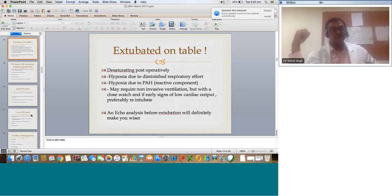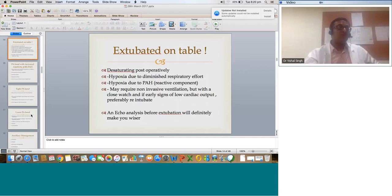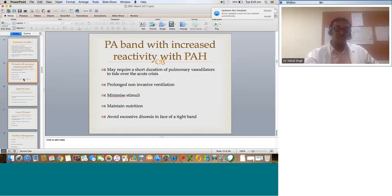Echo analysis before extubation will definitely make you wiser. Always precede early extubation with an echo. A lot of cardiologists bypass this step, but believe me, they will end up regretting it later.